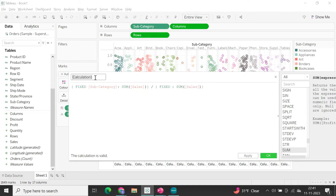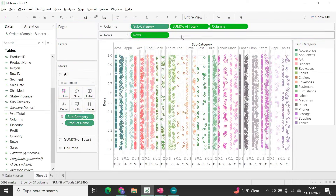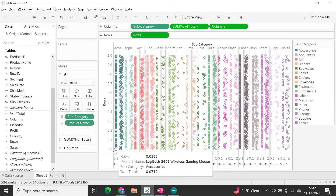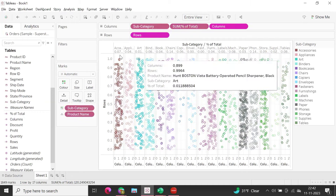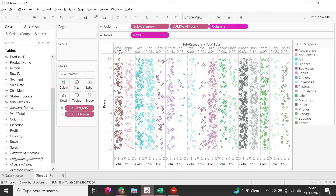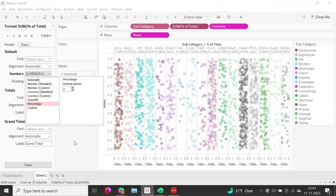This is the percentage of total across subcategories. Drag and drop this percentage field into the Columns shelf, placing it on top. Convert it to discrete so it displays the value above each category. Then format it as a percentage so the labels clearly show the percentage value.